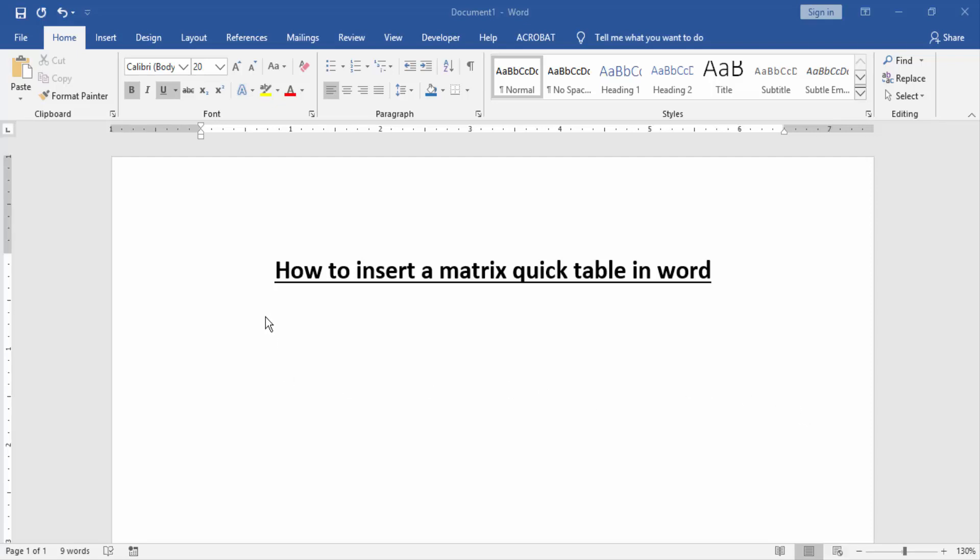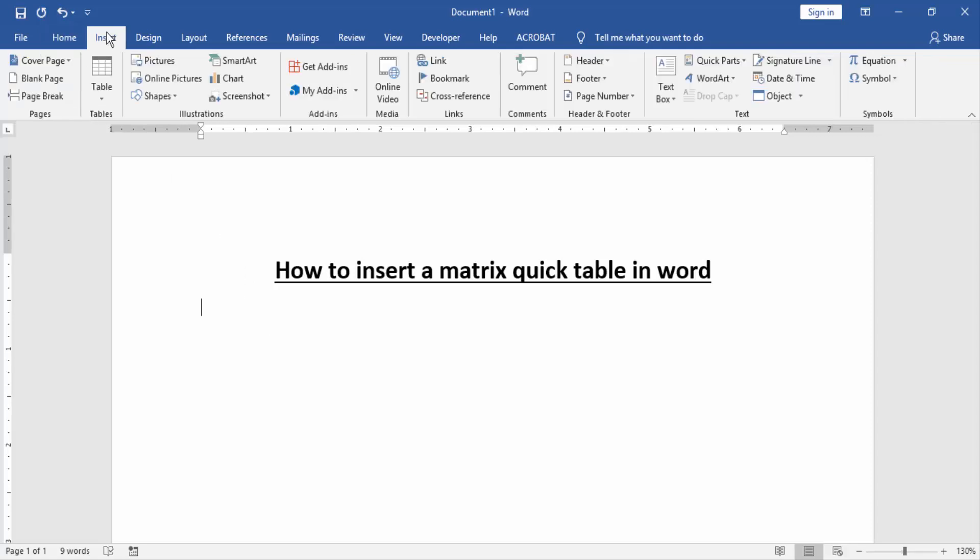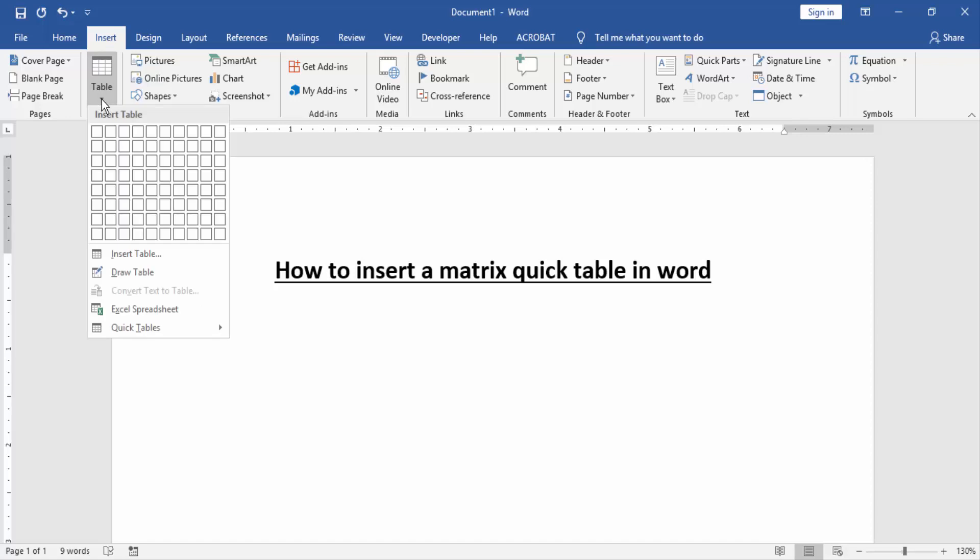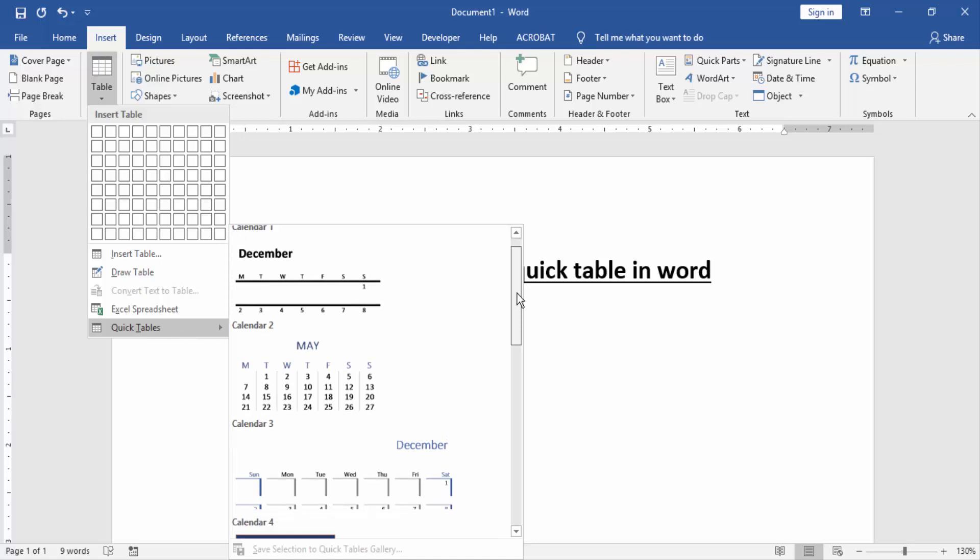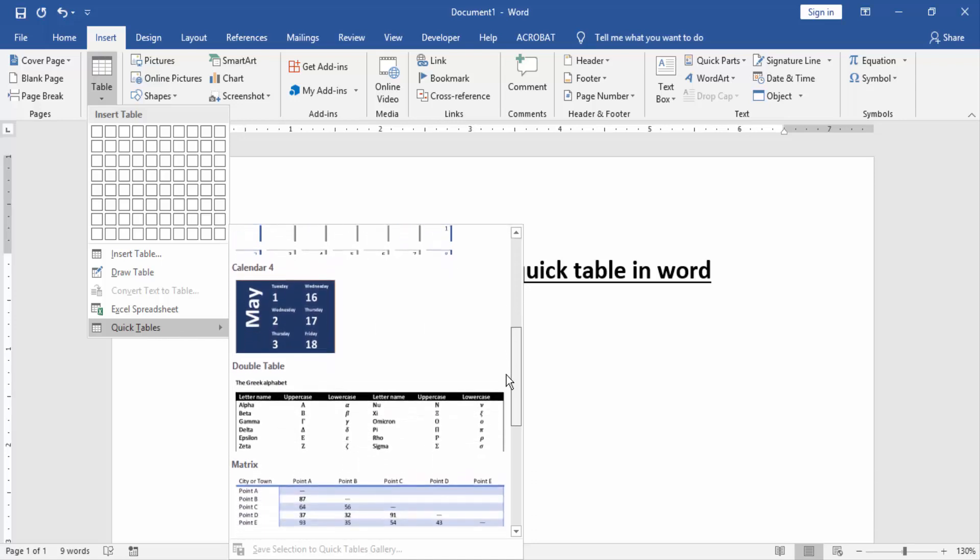Then we create or insert a matrix quick table. Go to the Insert menu and find and select the Table option. Then click the Quick Table option and scroll our mouse to find matrix table.